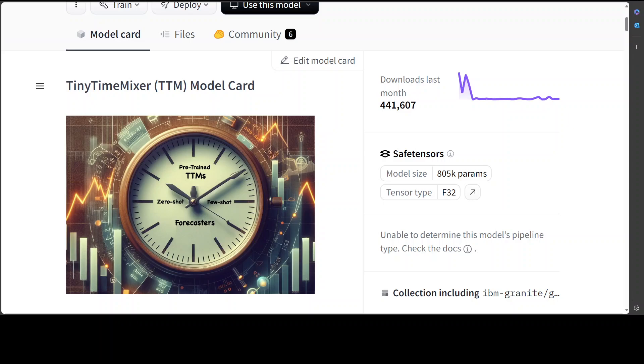Tiny Time Mixer introduced by IBM follows this approach where it uses a small architecture, small parameter size to outperform much larger ones in some tasks. It's a lightweight model that outperforms models like Moirai TimesFM and few others, and we've covered them on our channel.